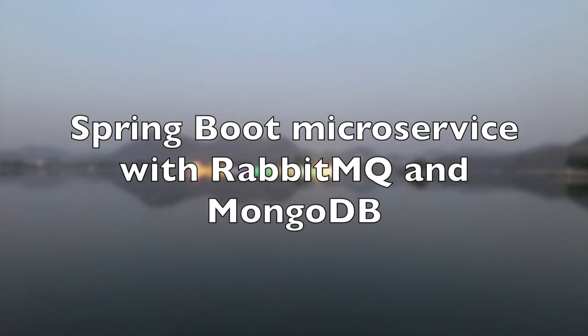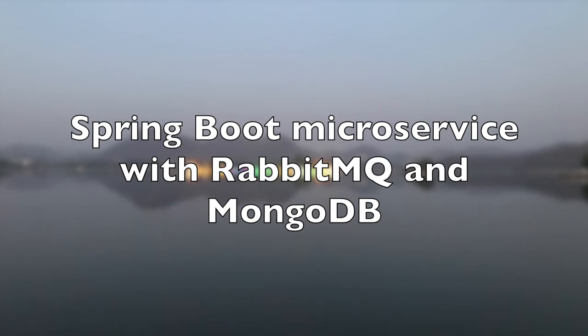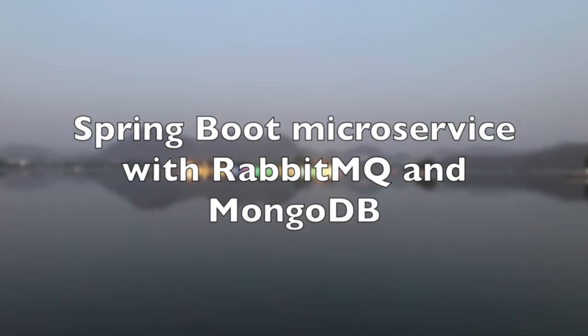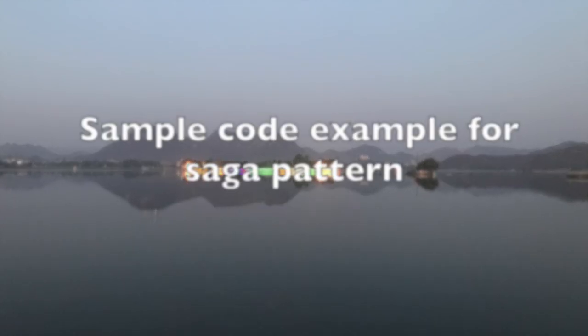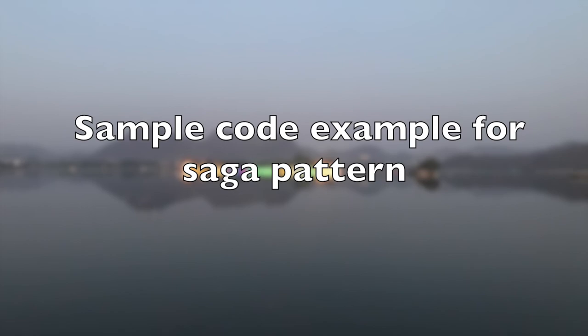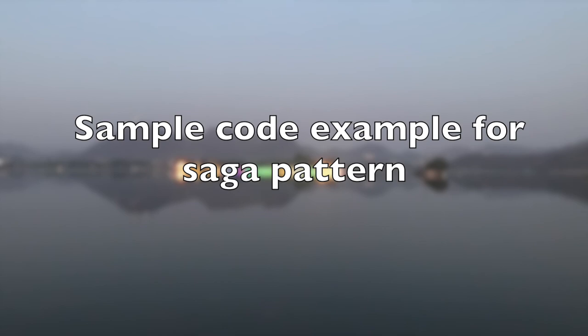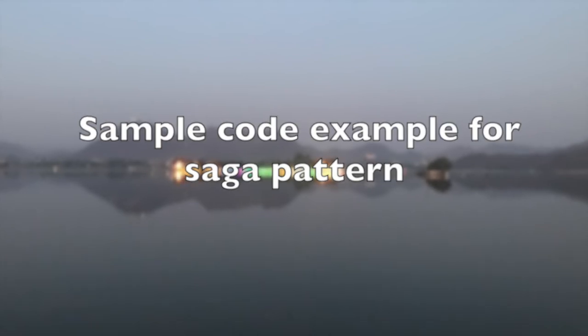Hey everyone, this time we came up with Spring Boot microservices with RabbitMQ and MongoDB session. This is going to be a sample code example for saga pattern using this tech stack.